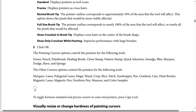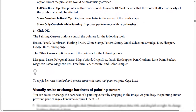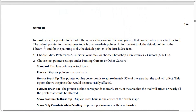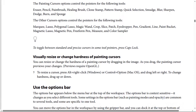The other cursors apply when you use tools such as the eraser, pen, gradient, paint bucket, magnetic lasso, freeform pen, measure, and color sampler. To toggle between standard and precise cursors in some tool pointers, press Caps Lock.